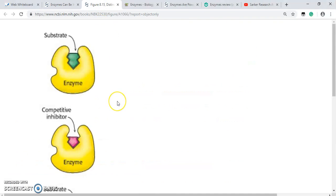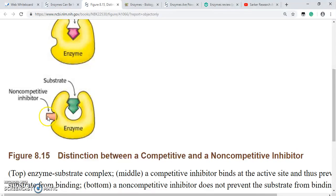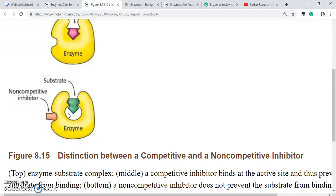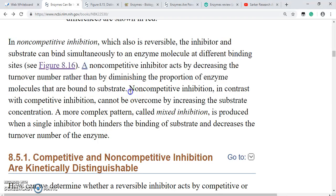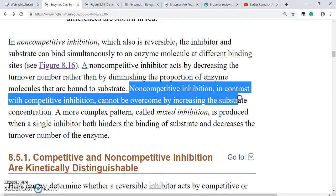Let us visualize this as well. This is the enzyme, and here is a site which is not the active site. The non-competitive inhibitor binds to this site, which results in a conformational change in the enzyme. The active site is still available and the substrate can bind, but due to this conformational change the substrate cannot properly interact to make the reaction happen. So it inhibits the reaction without competing with the substrate for the active site.